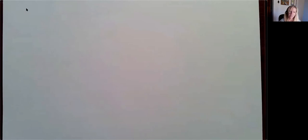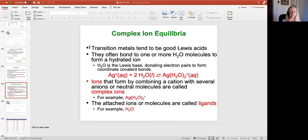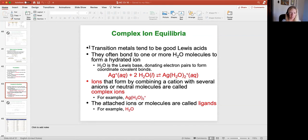Now we're going to switch gears and talk about transition metal ion complexes — what's happening in a transition metal ion complex, which we call complex ion equilibria. You see this phenomenon with transition metals because they tend to be really good Lewis acids. A Lewis acid is an atom able to accept an electron pair, and because transition metal ions have lost electrons, they have empty d-orbitals that can accommodate an electron pair from a Lewis base.